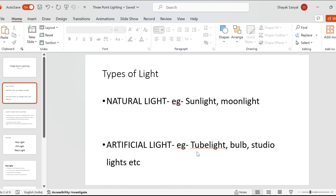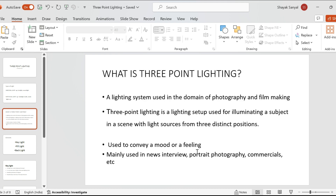Artificial light includes the light that we use or get artificially, like tube lights, studio lights, bulbs, halogen lights, etc. Whenever we are shooting outside — like product shoots or commercial shoots — we take the help of natural light. But if we have to do the same thing inside a studio, we need to rely on artificial light, and that is where the concept of three-point lighting system comes in.